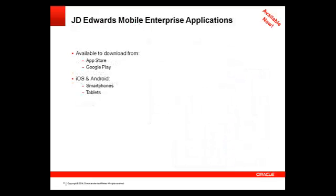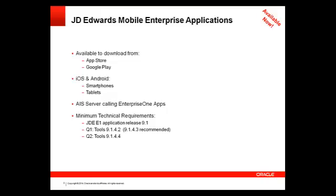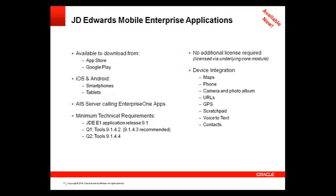These are native smartphone and tablet applications that require JD Edwards Apps Release 9.1. These native apps are available at no additional cost and are integrated with the mobile device features such as mapping, camera, GPS, voice to text, etc.